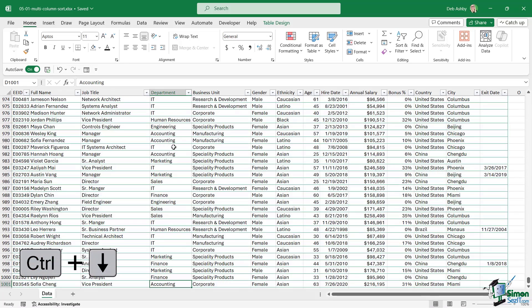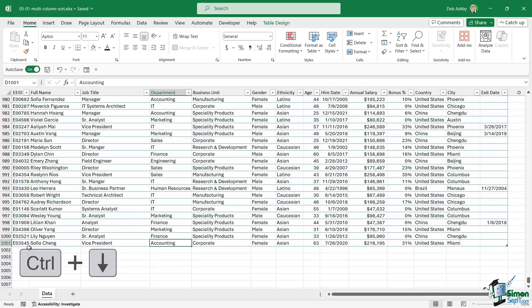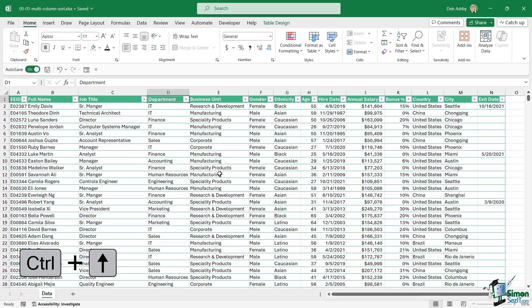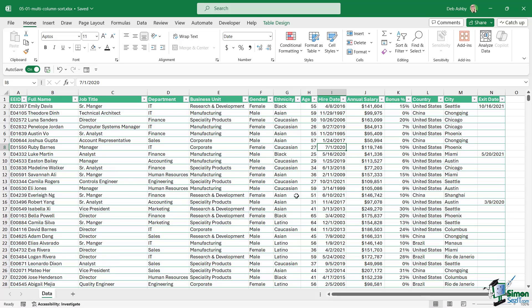If we press Ctrl + down arrow, that's going to jump us to the last row. You can see we have just over a thousand rows of data. Ctrl + up arrow to jump to the top. Now these records have been entered in no particular order.